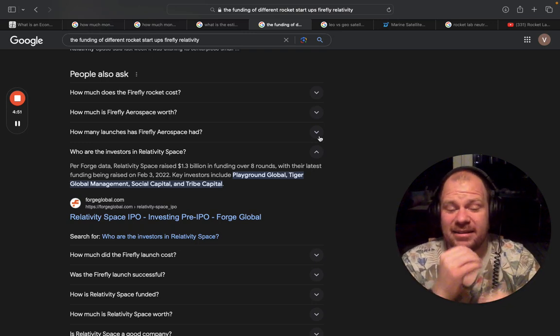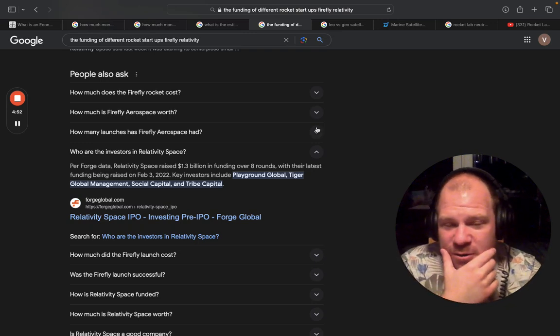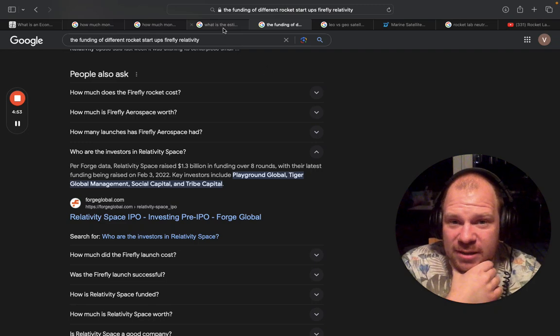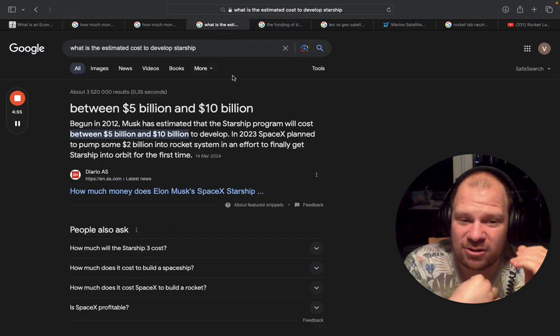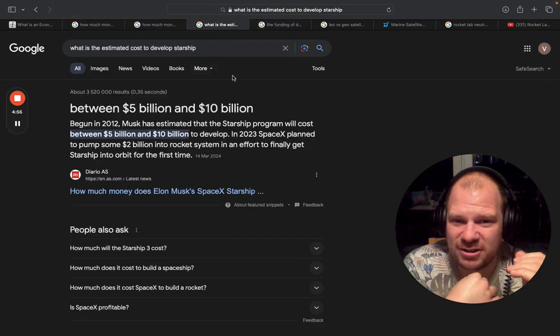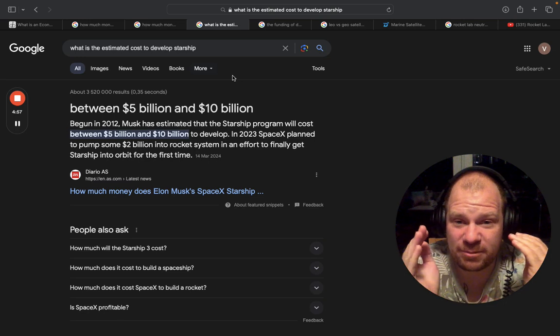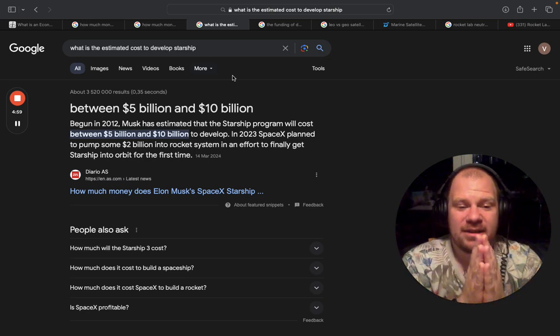And then, here we go to the real kingpin, Starship. So the development cost of Starship is between $5 to $10 billion.